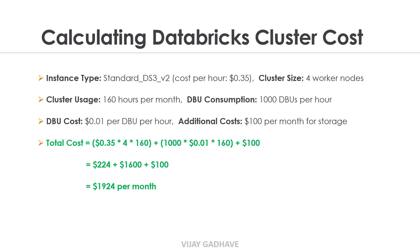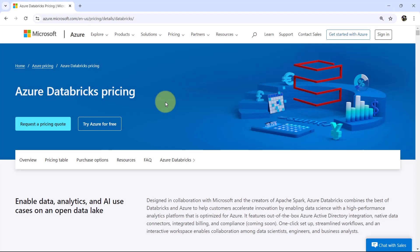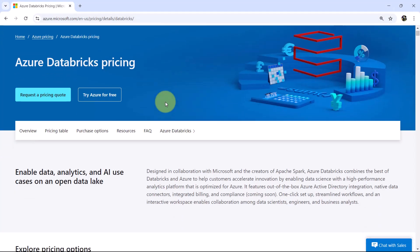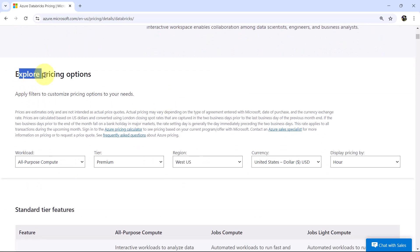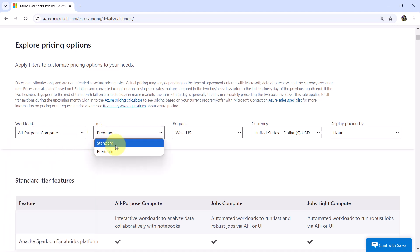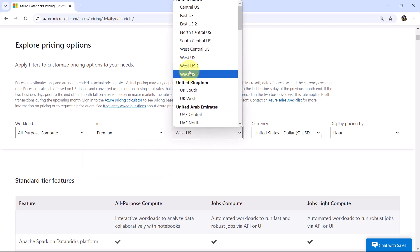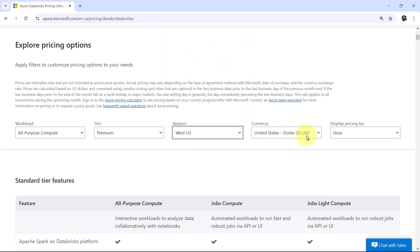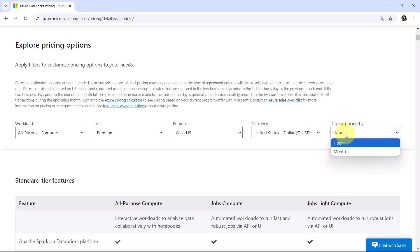Let us see more information about Databricks cluster pricing by going to the Azure Databricks documentation. This is the documentation for Azure Databricks pricing. Scroll down to explore the pricing options. We need to apply filters to customize pricing options. First, select the workload — I'll select All Purpose Compute. Then select tier: standard or premium — I'll go with Premium. Then select the region — I'll select West US. Currency: United States Dollars. Display pricing by hour.